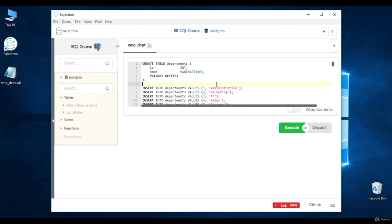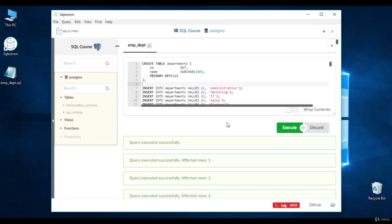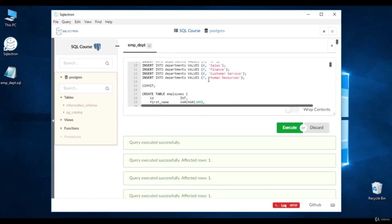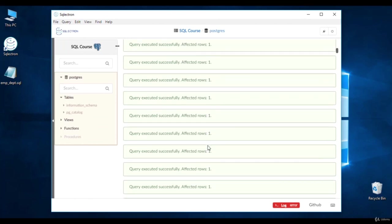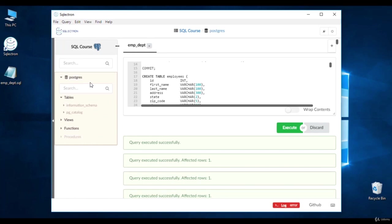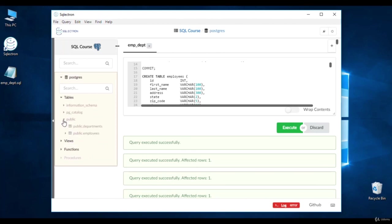Simply click Execute. When it says 'query run successfully', it means every script written here has been run and done successfully. Right-click on Postgres and refresh the database. You'll see a folder called 'public' — this is the default schema for Postgres. When you open this schema, you can see two tables: departments and employees. If you can see those, it means you successfully created the data we're going to use in this course. Let's move to the next section.